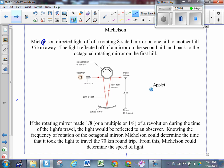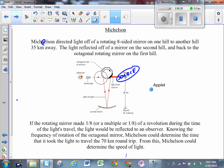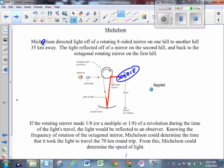Here's what he does. He's got two mountains 35 kilometers apart. He's got a light source here. The light travels toward an octagonal object that has a mirror on each of its faces - a mirror here, a mirror here, and so on. That octagonally shaped mirror is at rest. When he shines the light off of one side, it reflects down to another mirror on the other mountain, reflects back this way, reflects off another side, and gets detected by the observer.